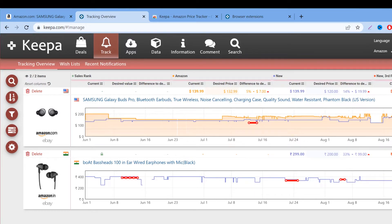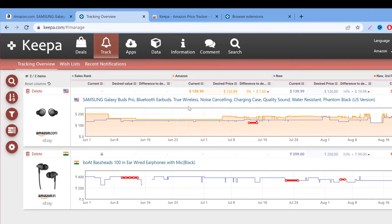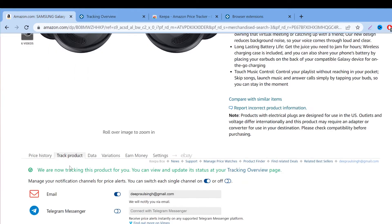Afterwards, you can go to your keepa.com account, click on 'Tracking Overview,' and you will see everything about the Buds Pro tracking right there. Whenever the price falls below $120, you will get the email. You just click on that particular product link and you can get your product at that particular pricing. That's how you can track pricing history and benefit from Amazon's fluctuating pricing.